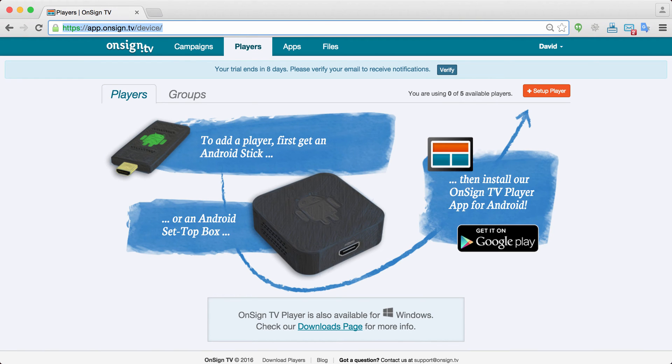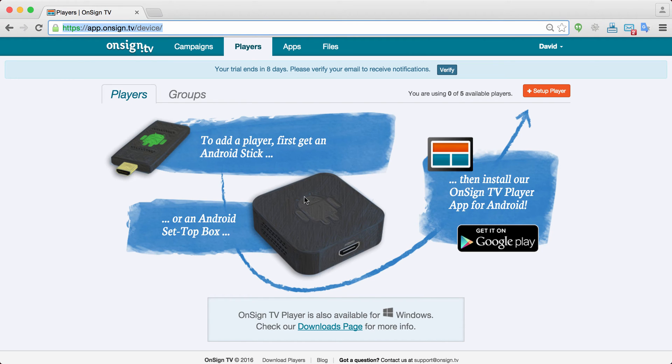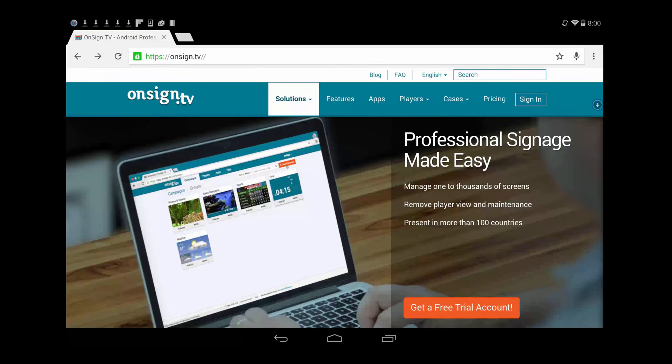Now let's download the play application into our device and actually connect it to your OnSign TV account. As you see there are no players connected yet. So let's switch to your Android device. So the best way to install it is really going to our web page. You can also do this through Play Store.